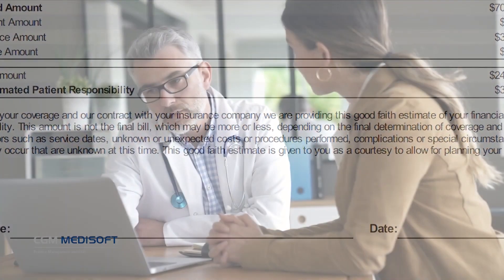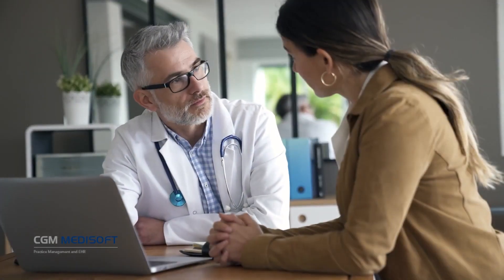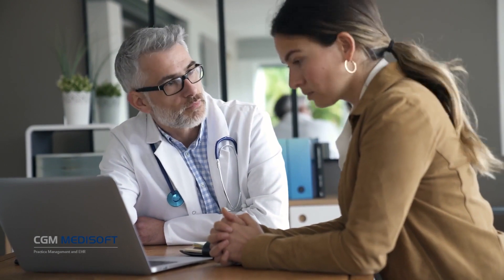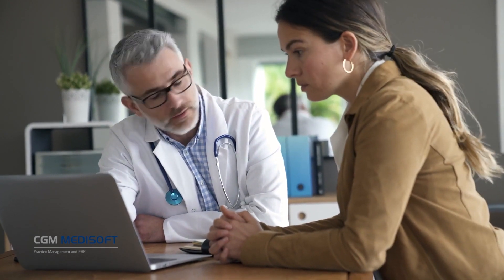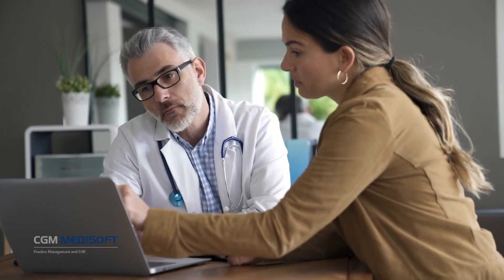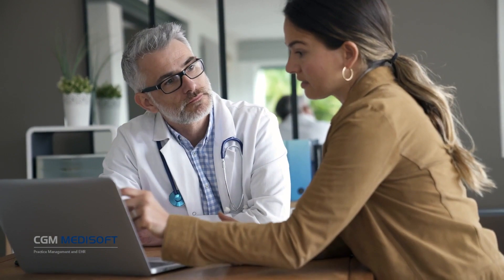Thanks to another nice addition, practices with eMedics eligibility will enjoy an updated, more detailed view of a patient's eligibility status.